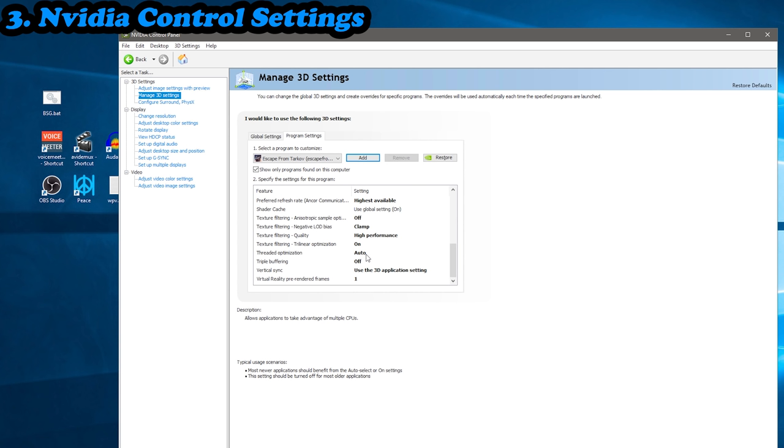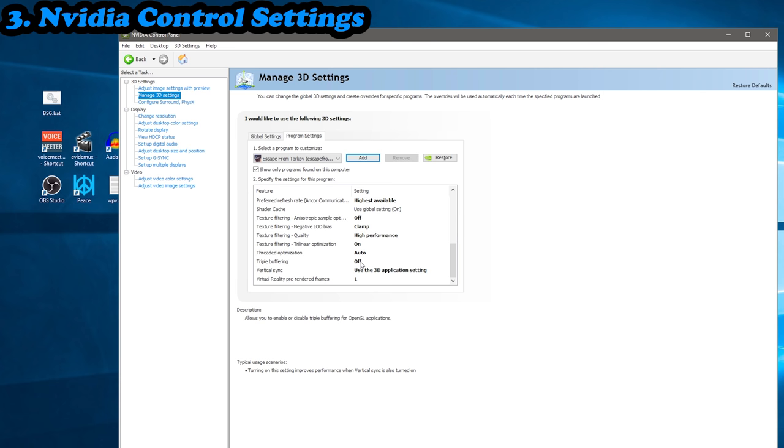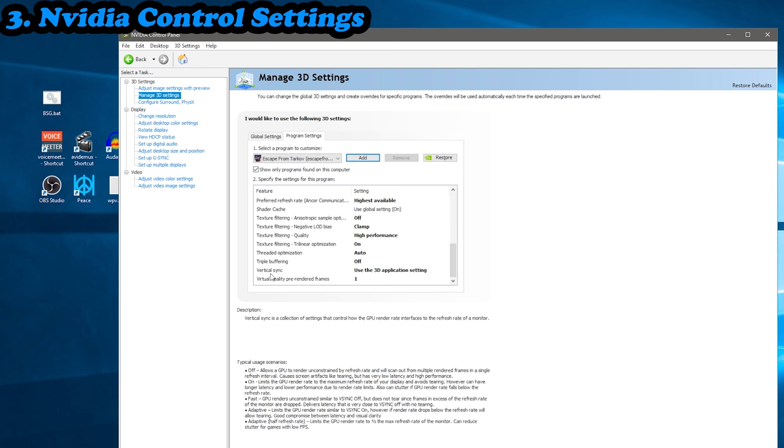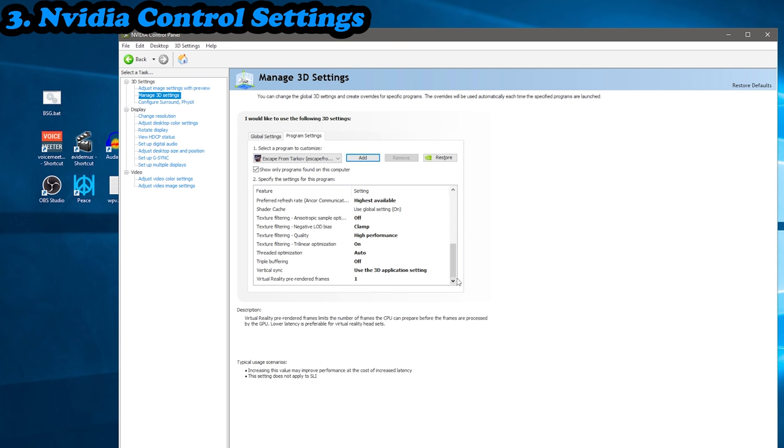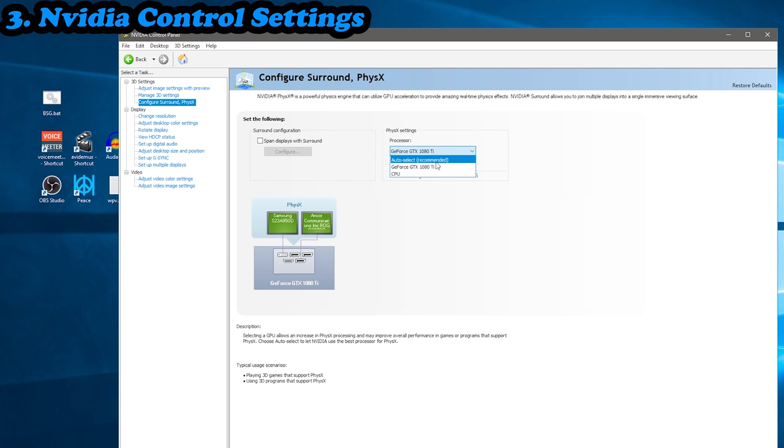Texture filtering trilinear optimization, you want on. Threaded optimization, you want to auto. Now there's something to do with, I believe it's like worker jobs. If you have this turned off or even on, I think it can impact the way that the worker jobs get allocated to the GPU from the CPU or something along those lines. So Lows Is Back recommended just keeping this on auto. Triple buffering, you want off. And then vertical sync, you want use the 3D application.